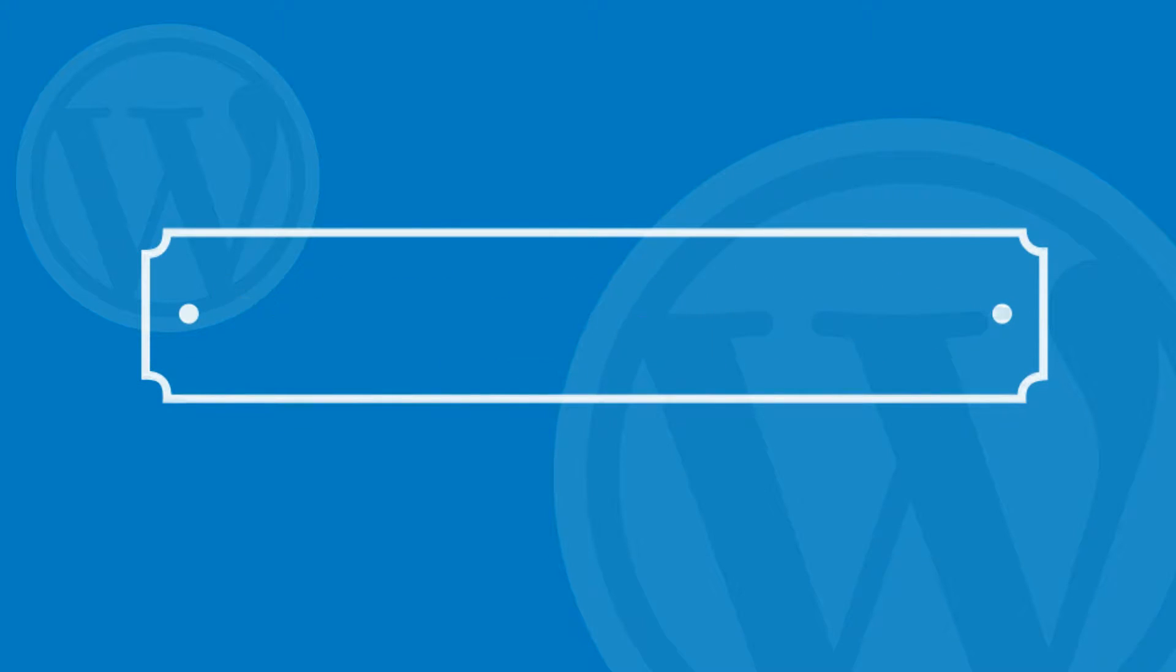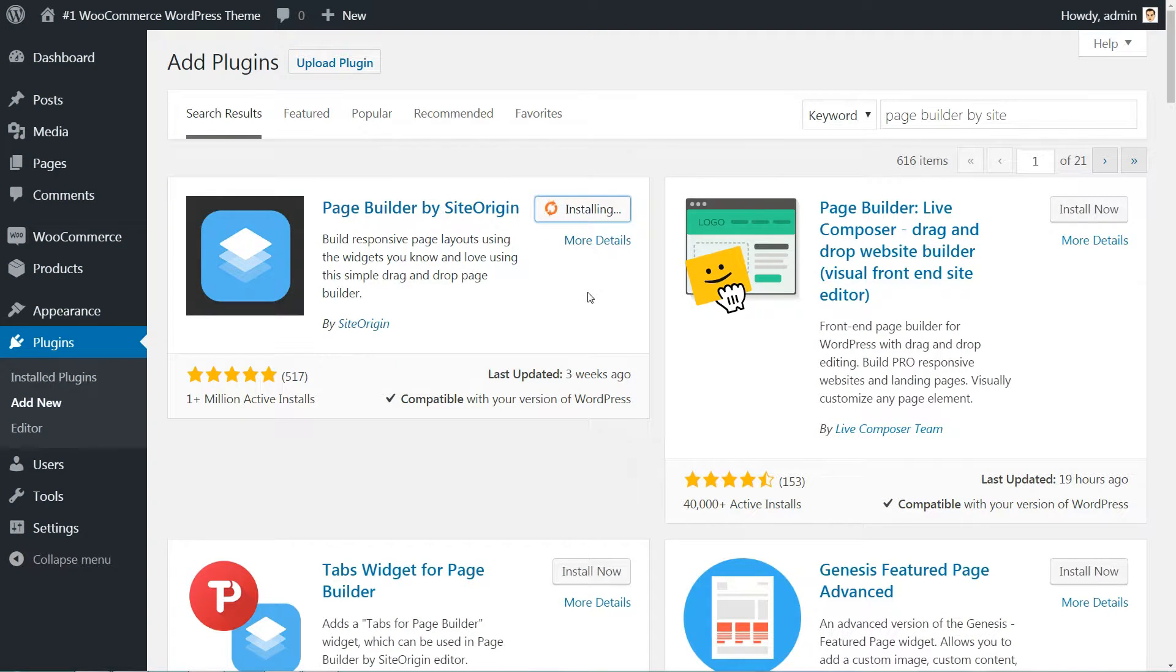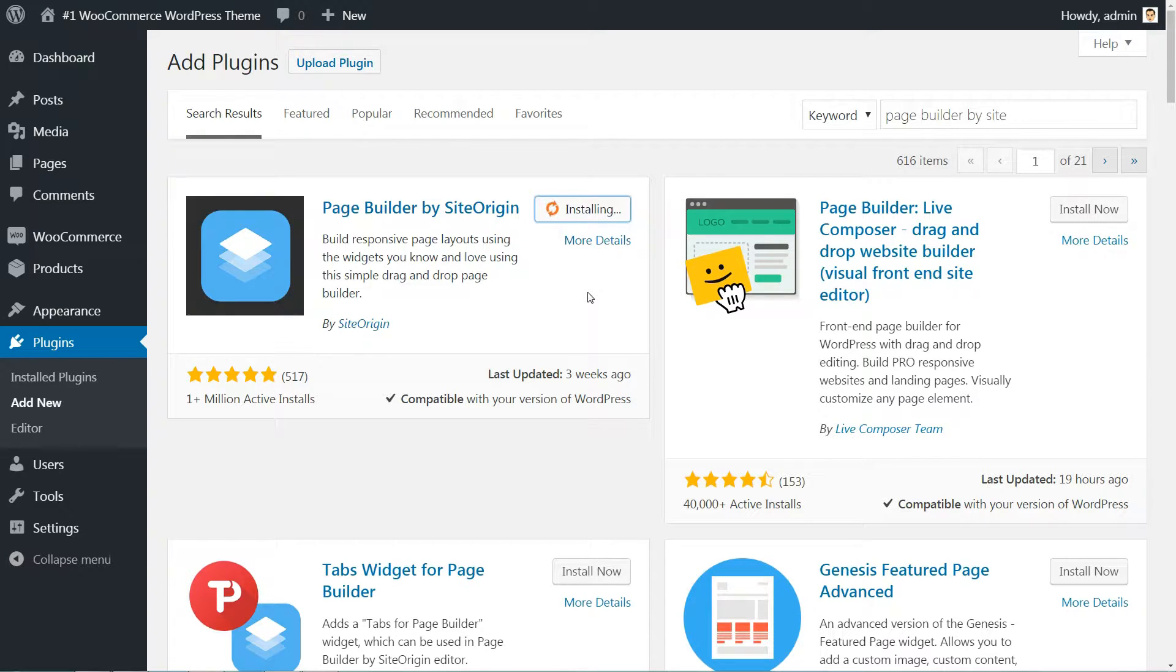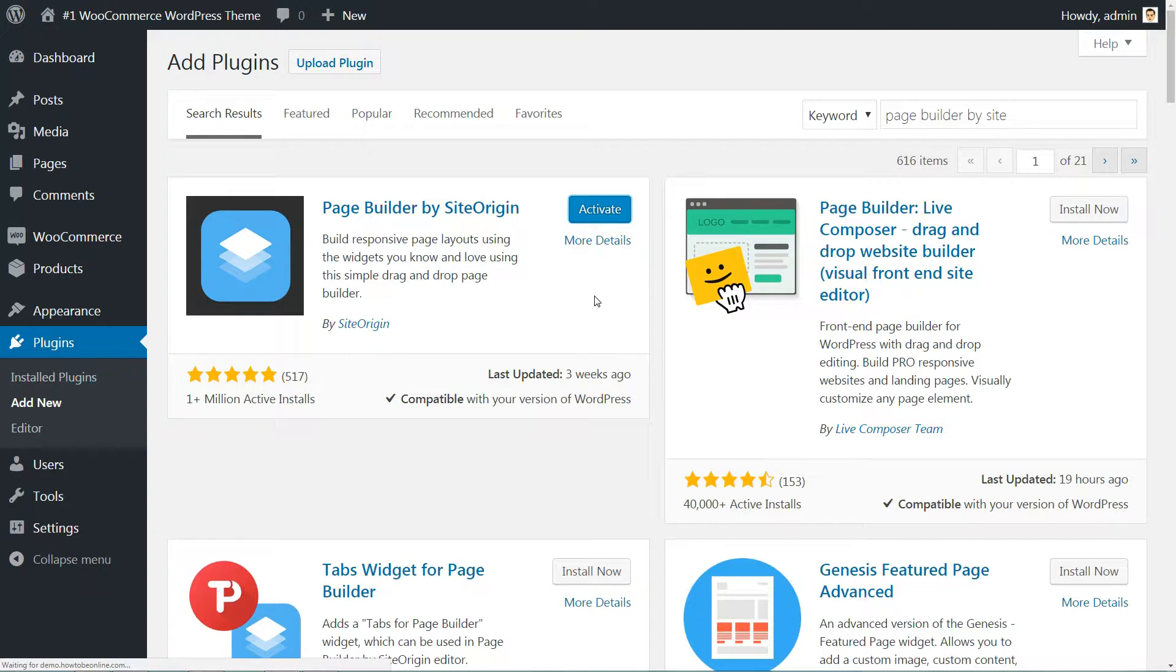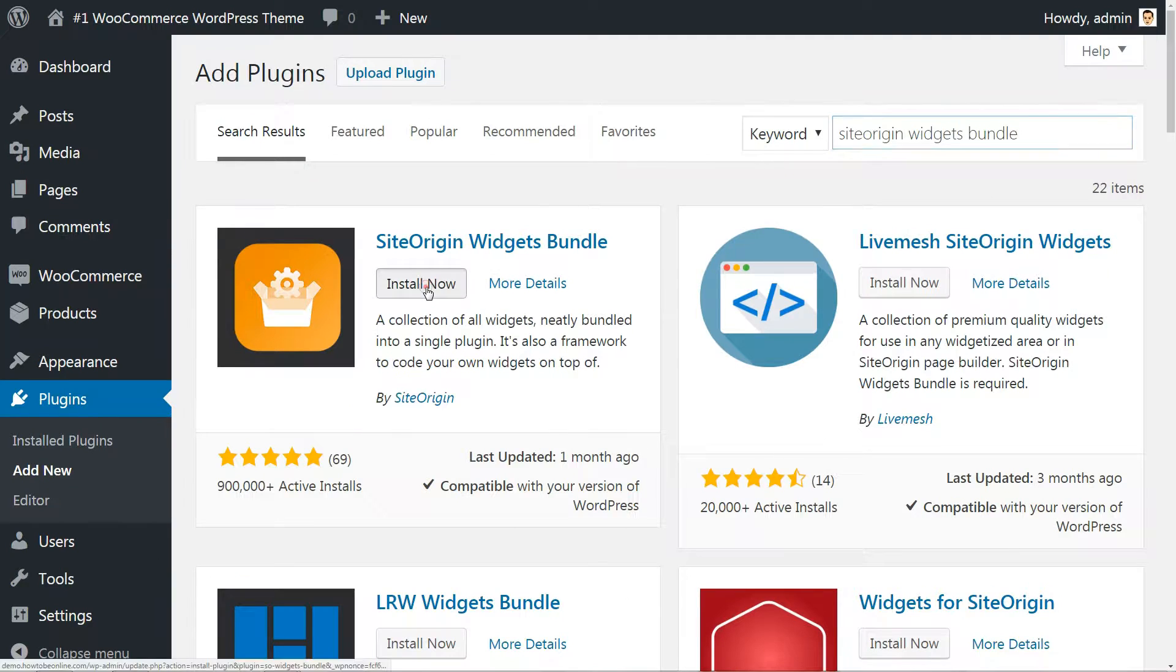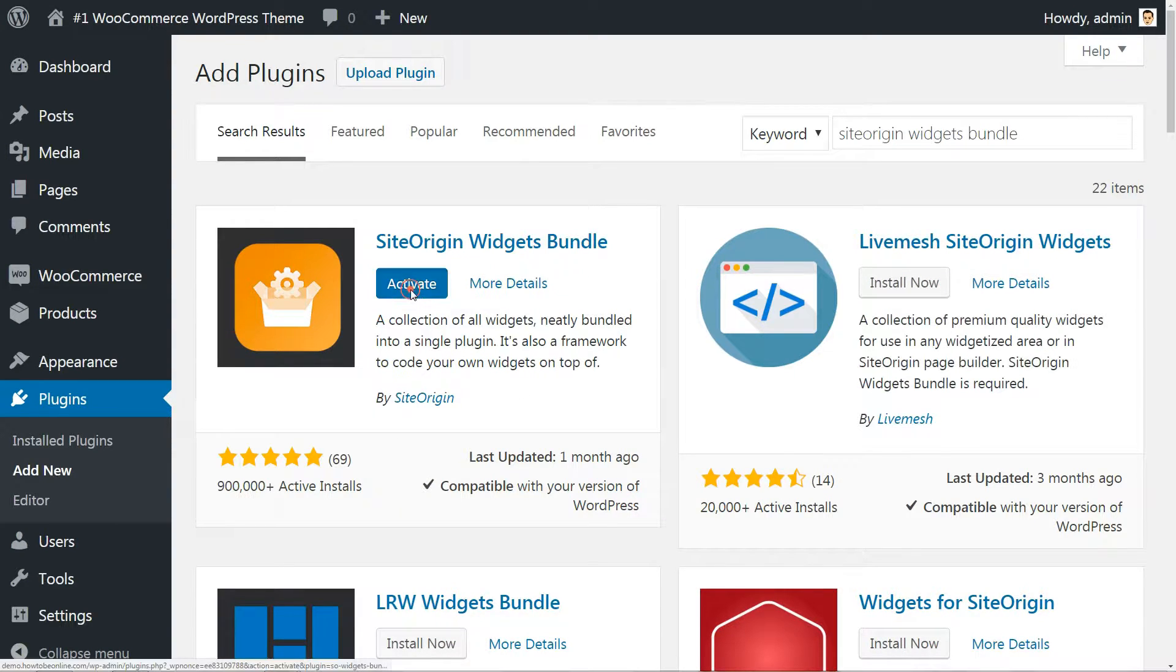Nothing fancy here, just get them through the WordPress installer. You'll find all the necessary links in the description of this video. Install and activate. Don't forget that you need not only the main SiteOrigin plugin but also the additional widgets bundle.